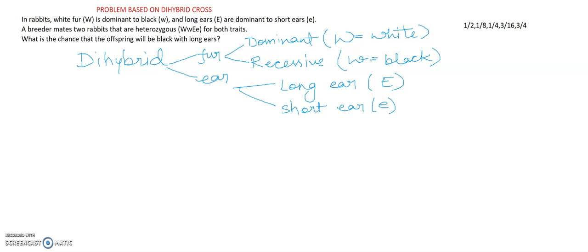Hello friends, welcome to my YouTube channel of Biology Concepts. As you all know, we are discussing my video series for class 10th level. So in this video, I am going to discuss one problem which is based on dihybrid cross. We are totally focusing on how to solve a problem which is based on different types of cross.